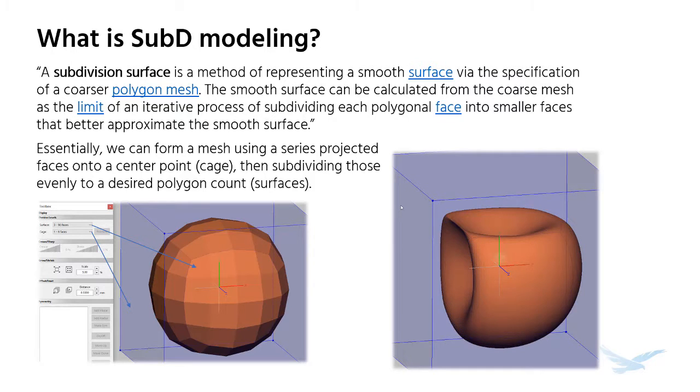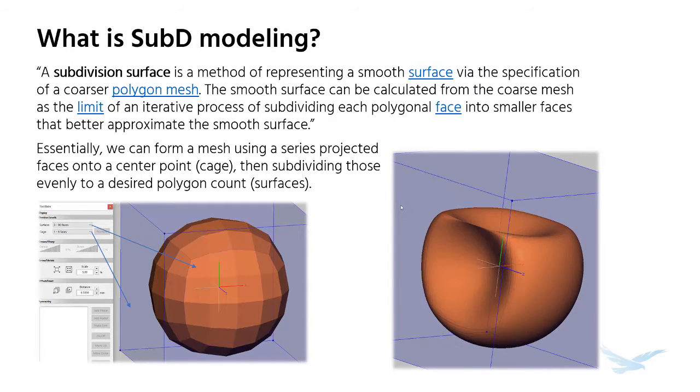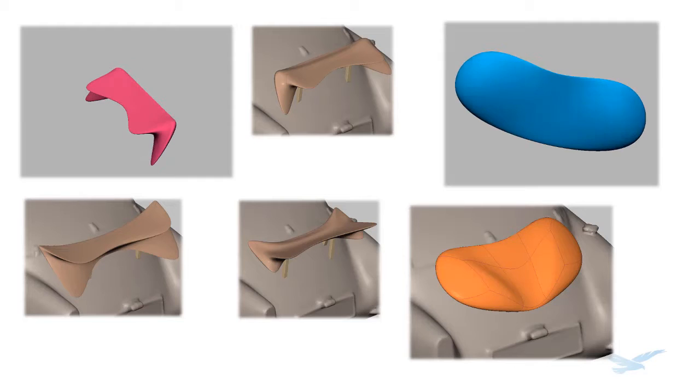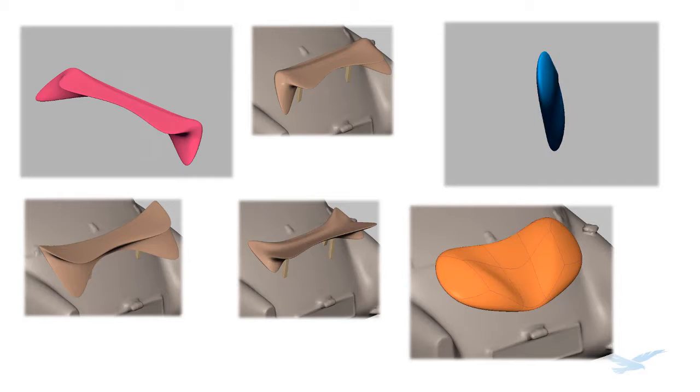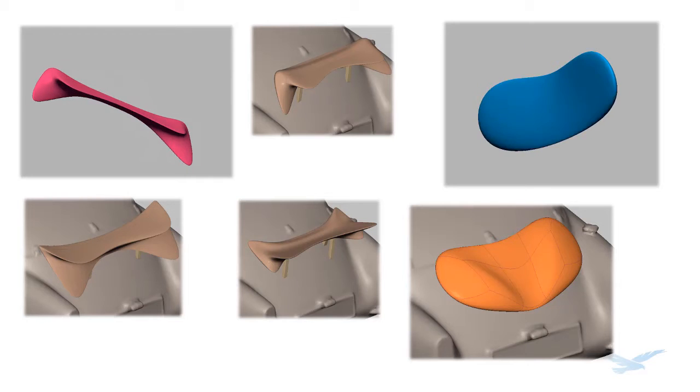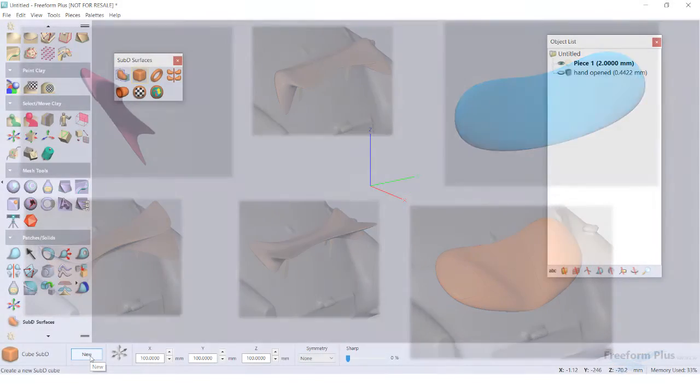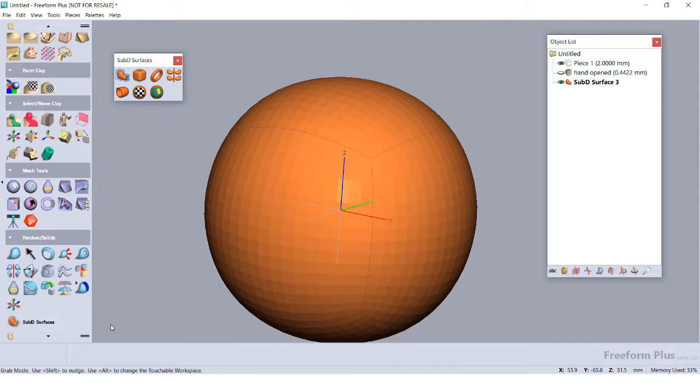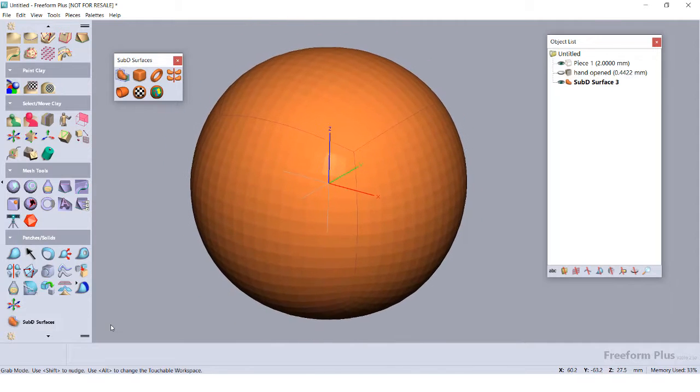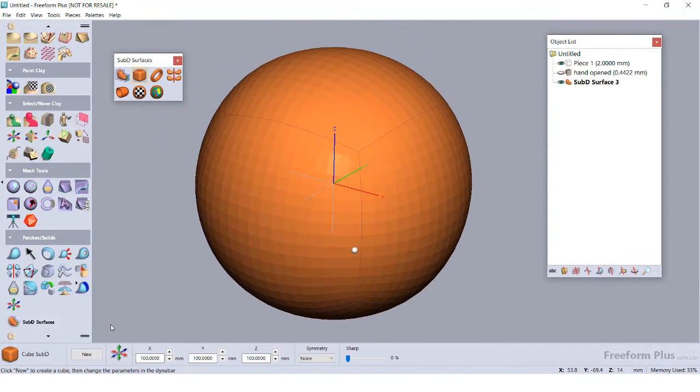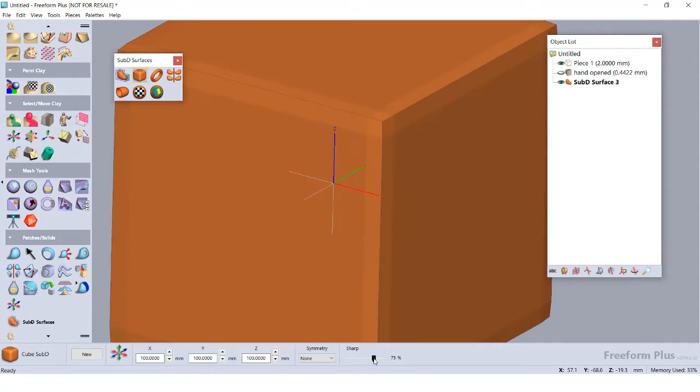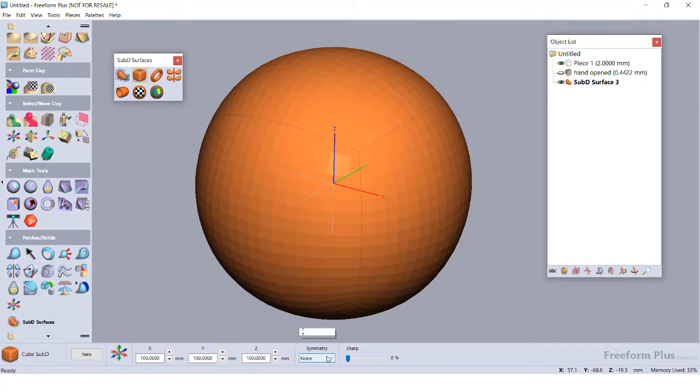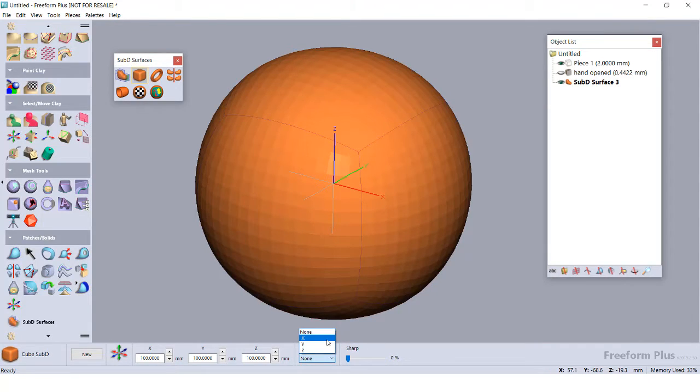In this video, we're going to go over the basics of sub-D modeling and how to transform it into a CAD or voxel body. For starters, I'm going to load in a new sub-D object using my tool palette. This will be placed on the origin, but I can always move it around if needed. We can also adjust the coarseness of the body here, or add some symmetry planes too, although this can be adjusted later.